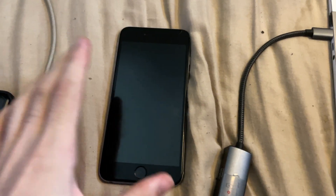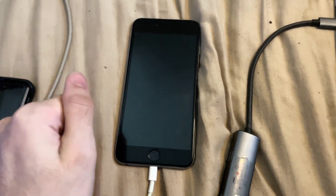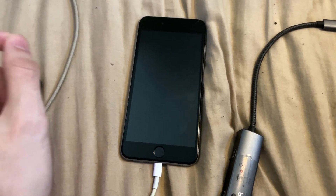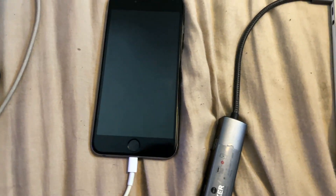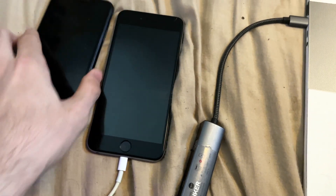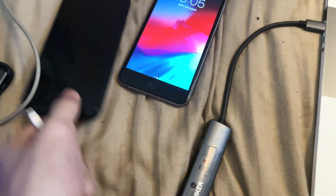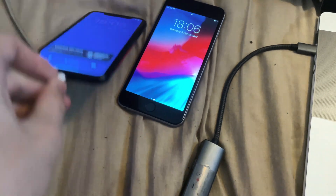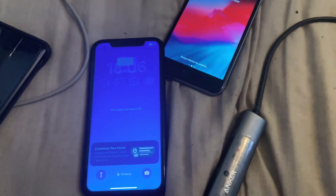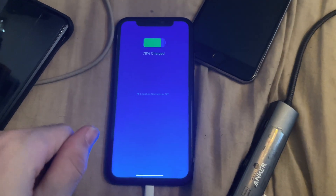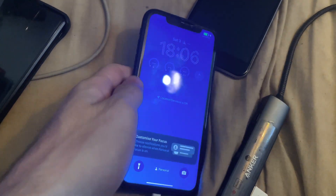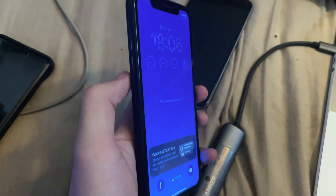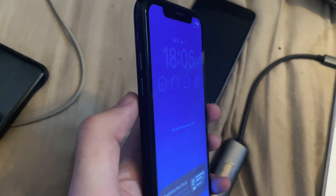Now the iPhone itself can be placed into recovery mode. Depending on the model of iPhone you own, the process is going to be different. I'm going to start with an iPhone that does not have a home button, as most iPhones now use this. If you have an iPhone 8 or newer, you're going to do the following key combination.